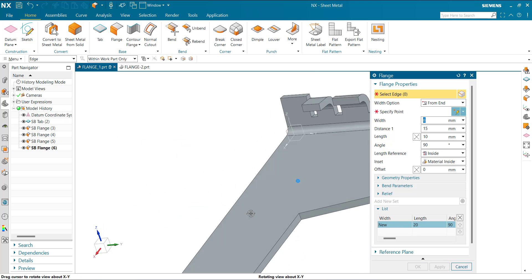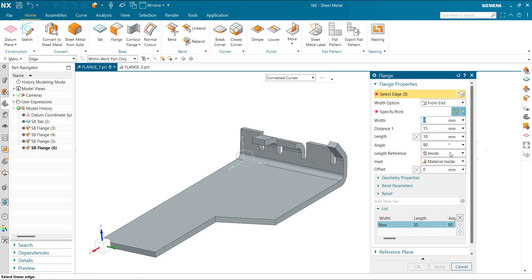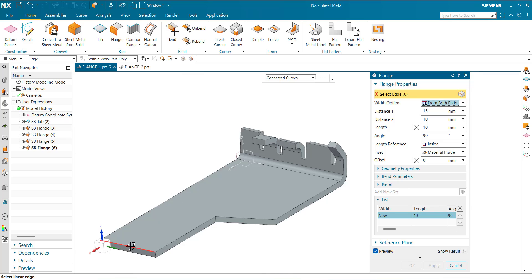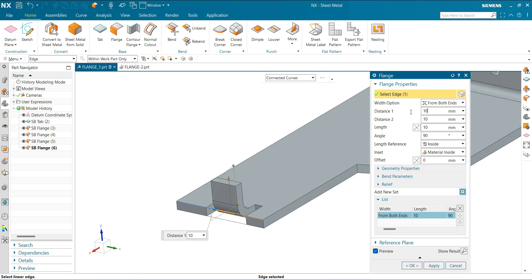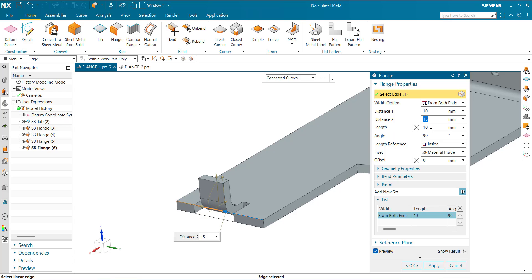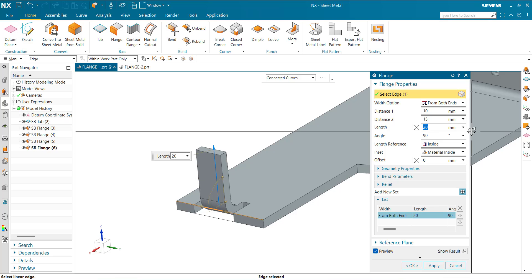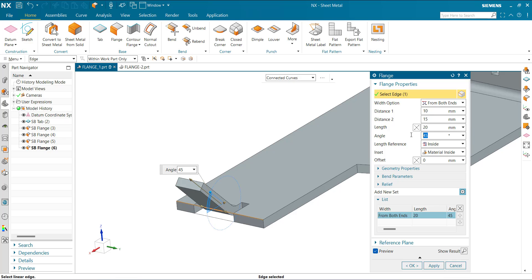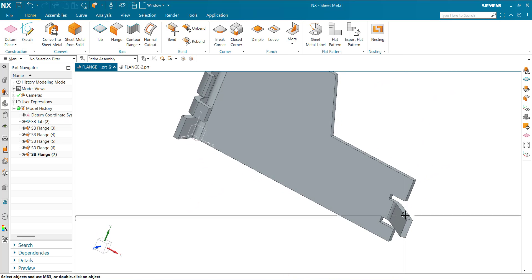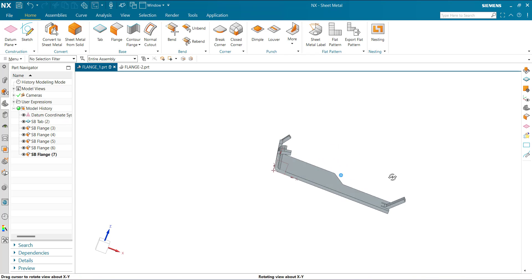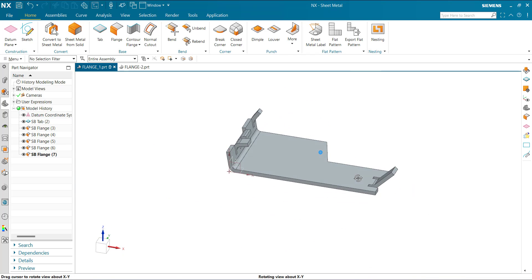Again From Both Ends — Distance 1: 10, Distance 2: 15, Length: 20, Angle: 45. So you can create different types of flanges using these options.